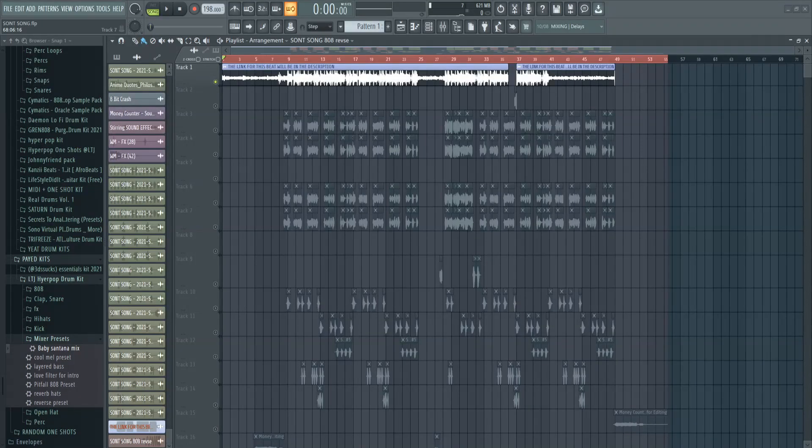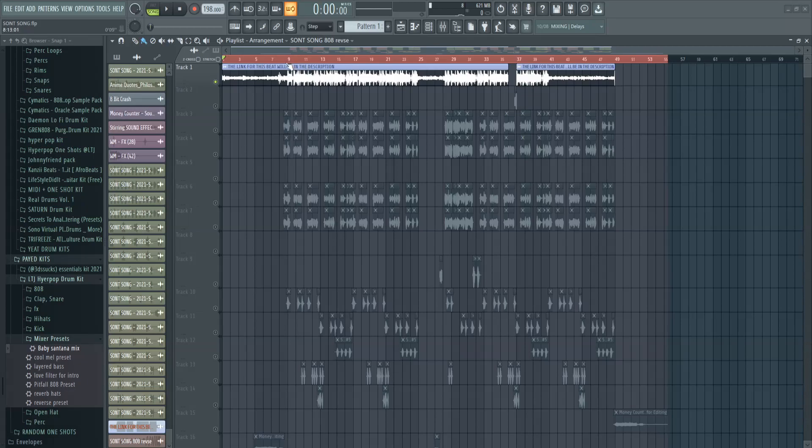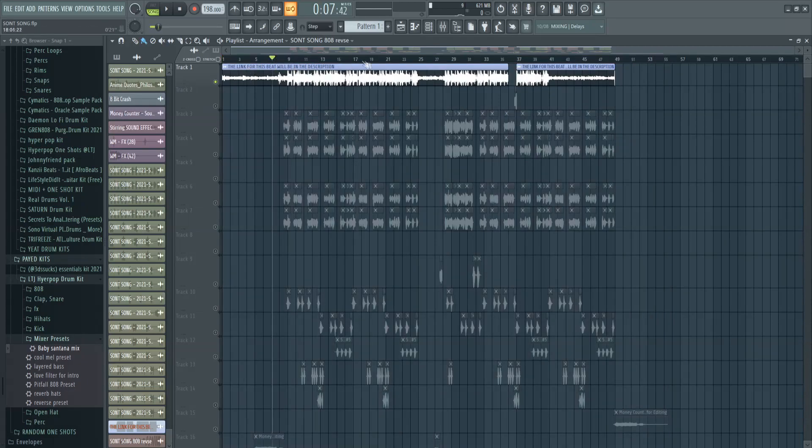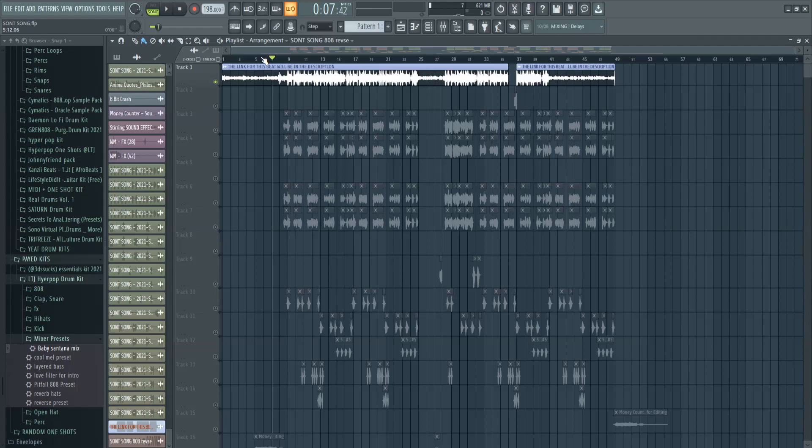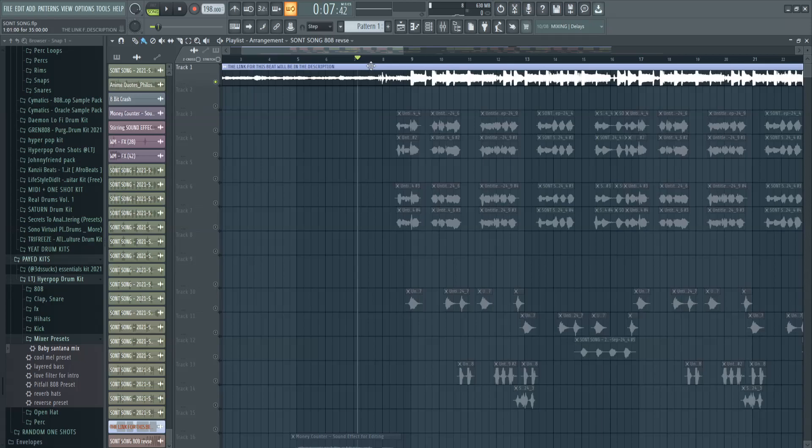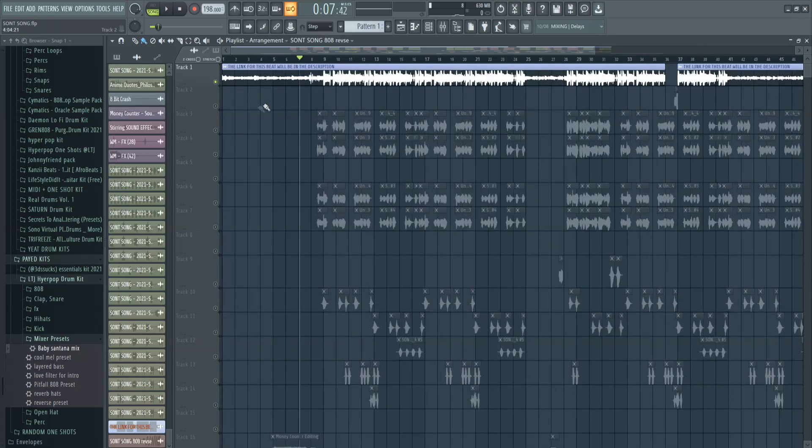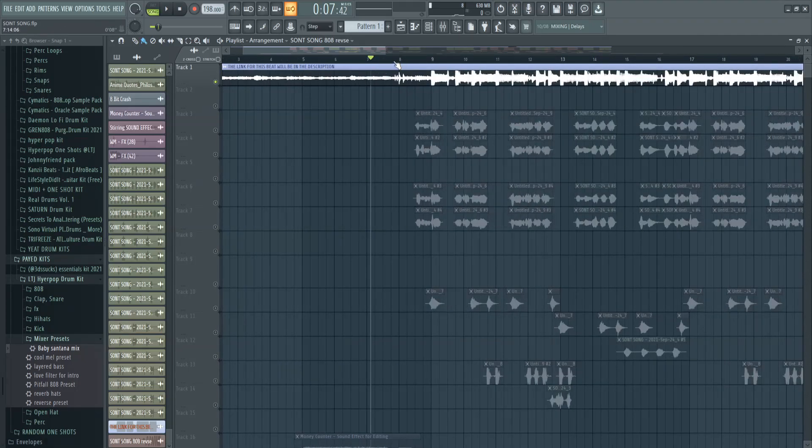Okay, so the first thing you want to do to sound like Snot is you obviously want to find a beat that kind of sounds like him. I'll have this beat which I'm using for this video linked in the description, but basically for Snot beats, it's normally got like an old vintage sample and it's got like these 808s that sound pretty cool. They normally sound pretty similar, but this is how mine sounds.